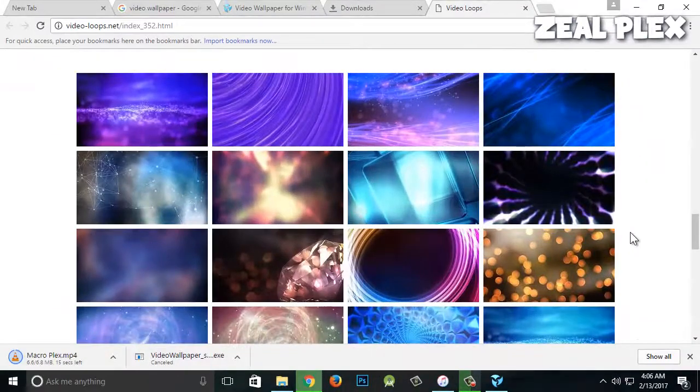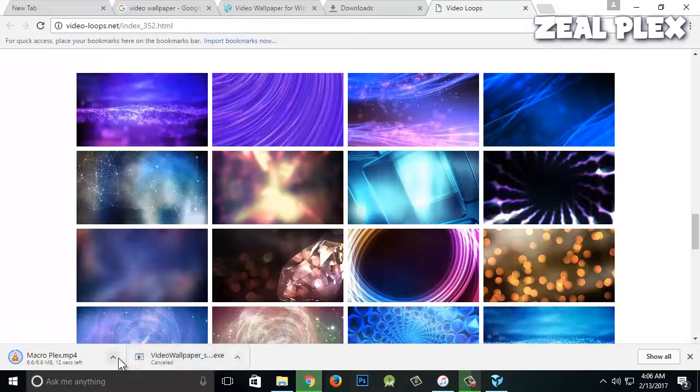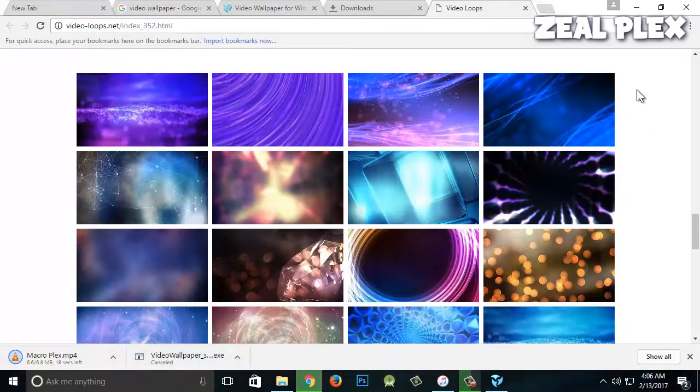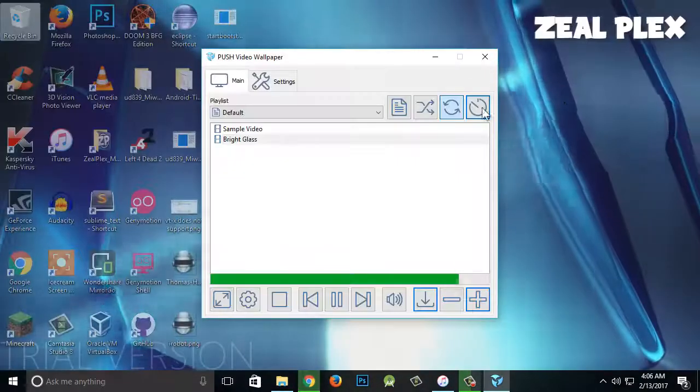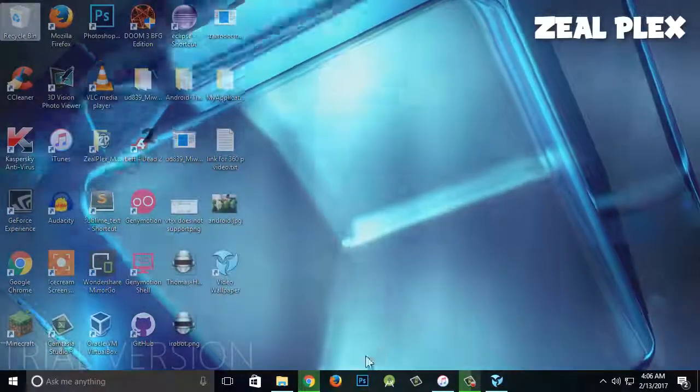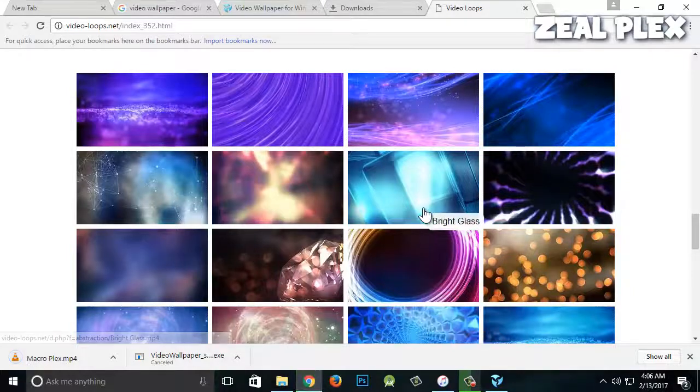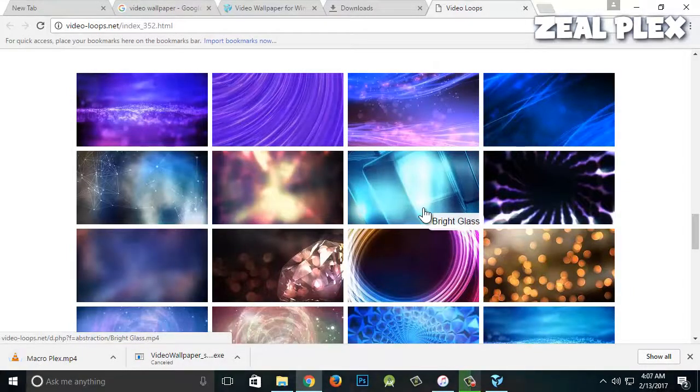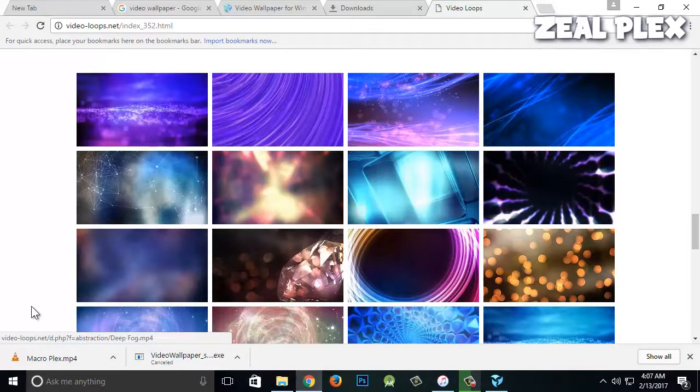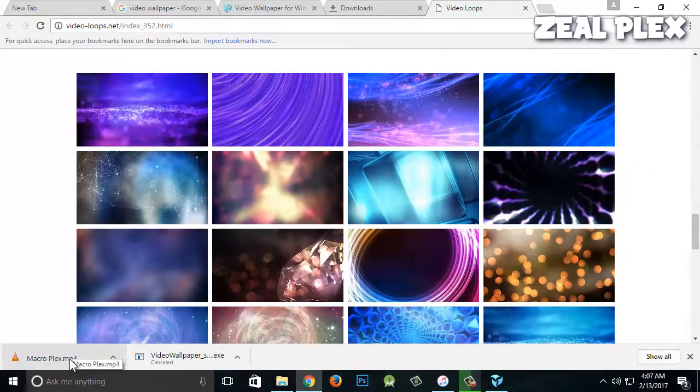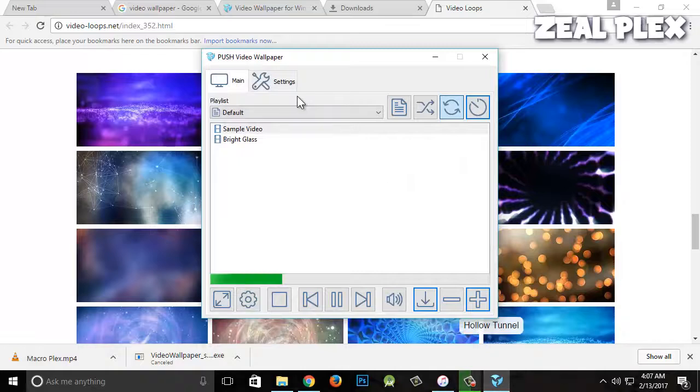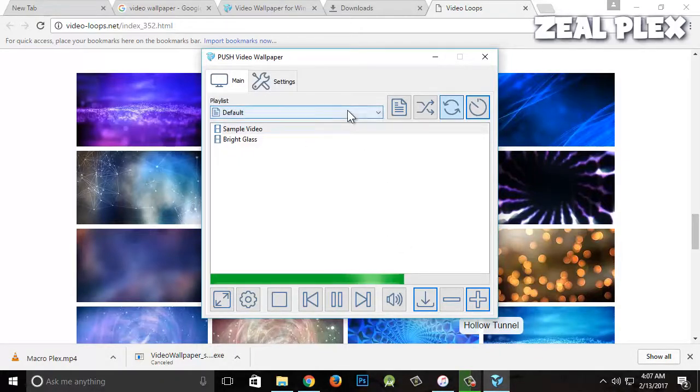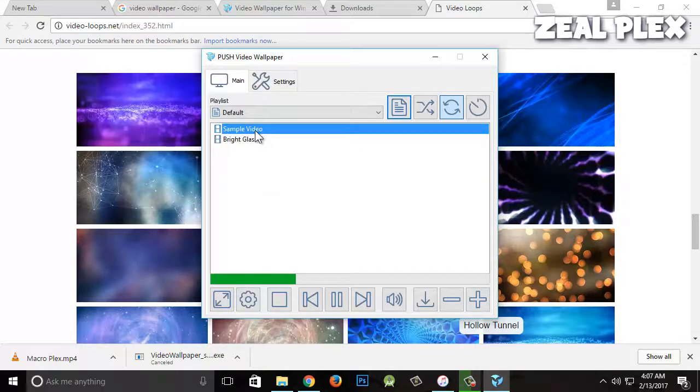Alright, so back with the video. As you can see, I have downloaded Macroplex, similar to Zeoplex. Just before I want to show you that I am using this theme which is right over here, Bright Glass. That's the theme I have downloaded and it is going to be played. So it has been downloaded and it says Macroplex. I'm going to browse this one. I'm going to keep it as default, then sample video and bright glass. I'm going to click add.